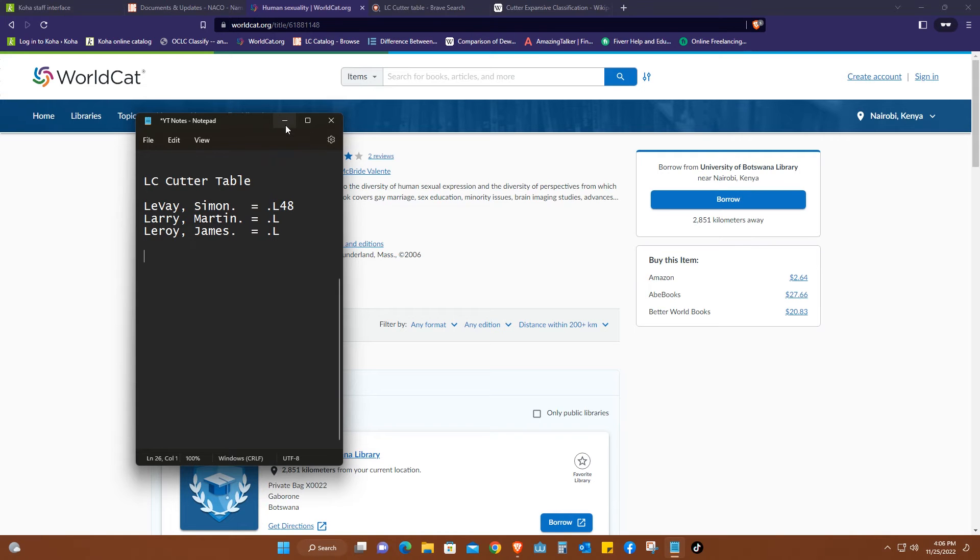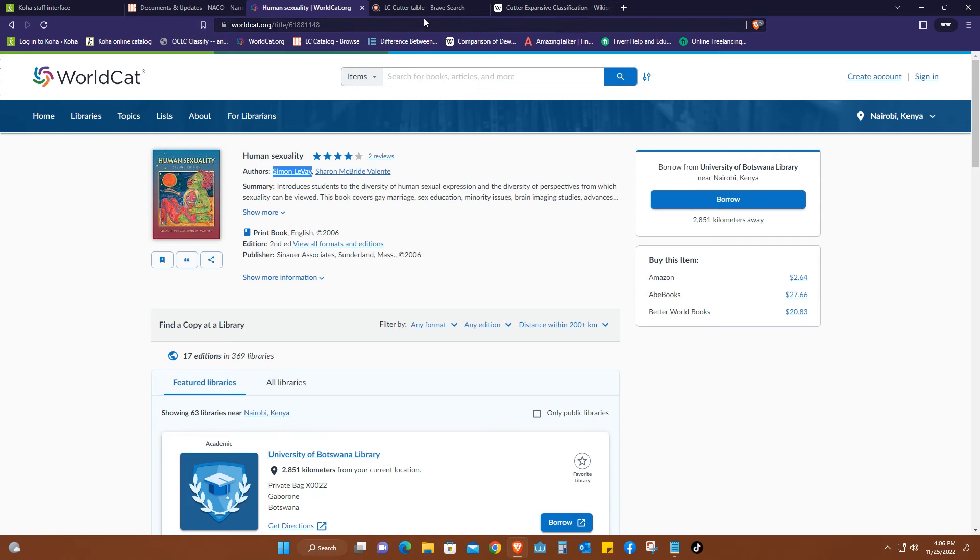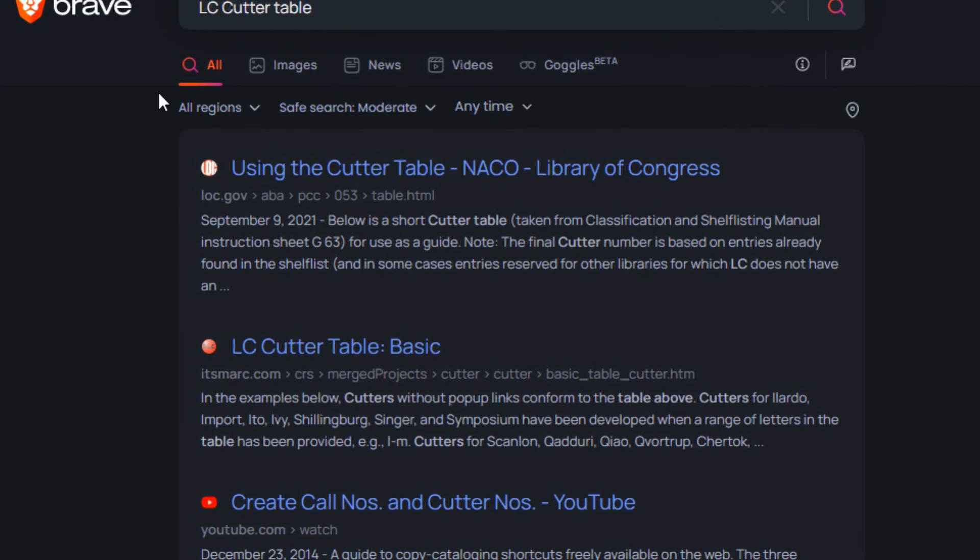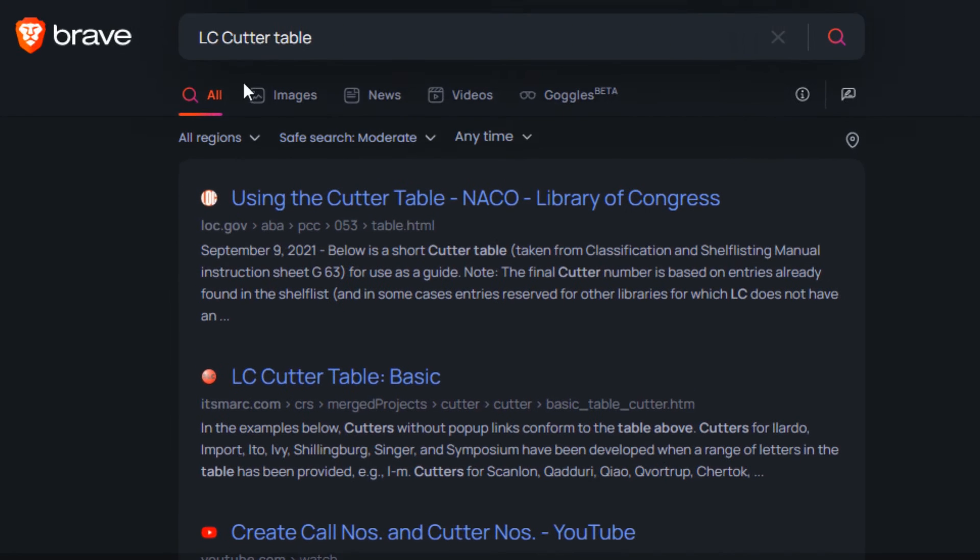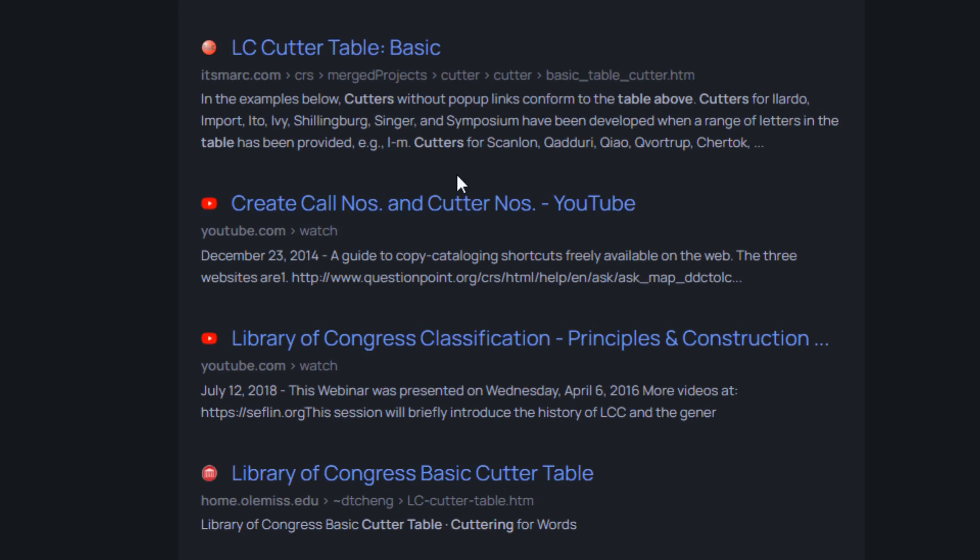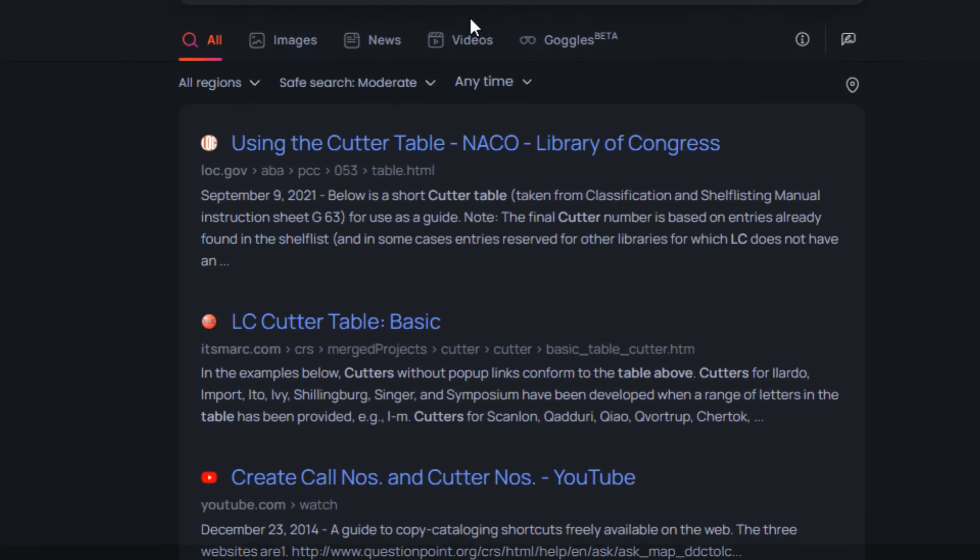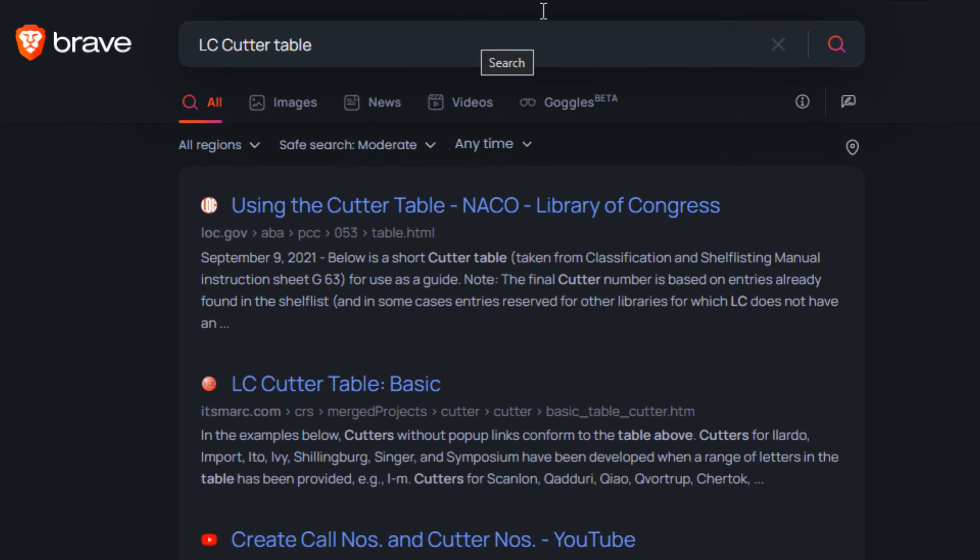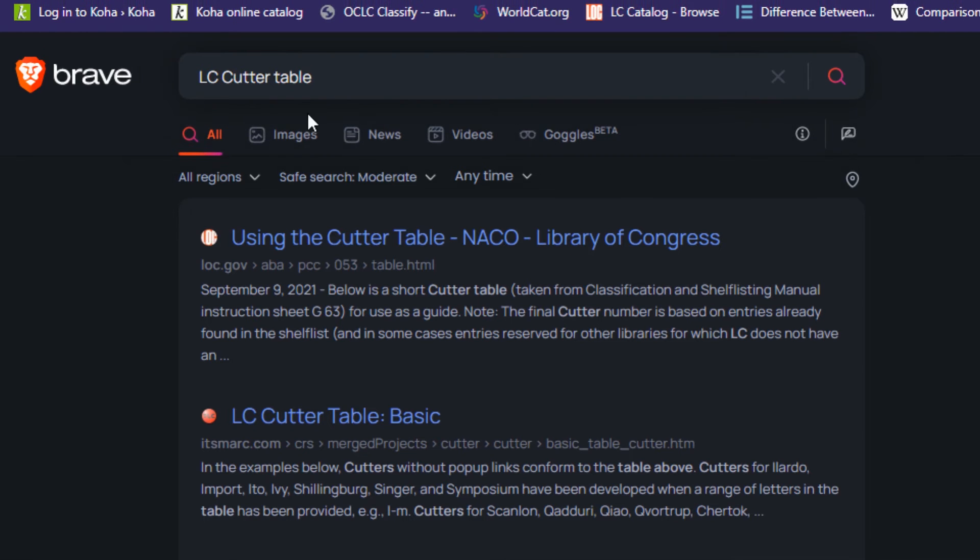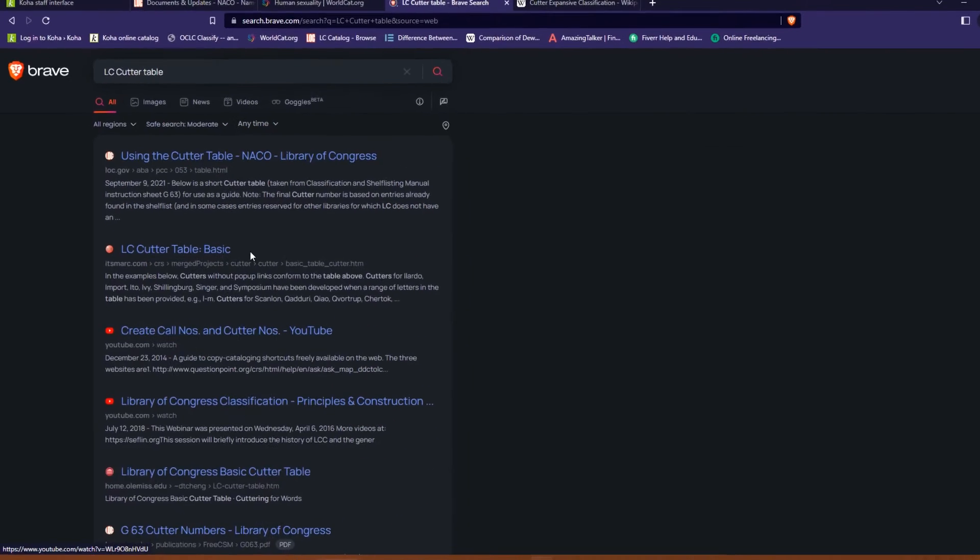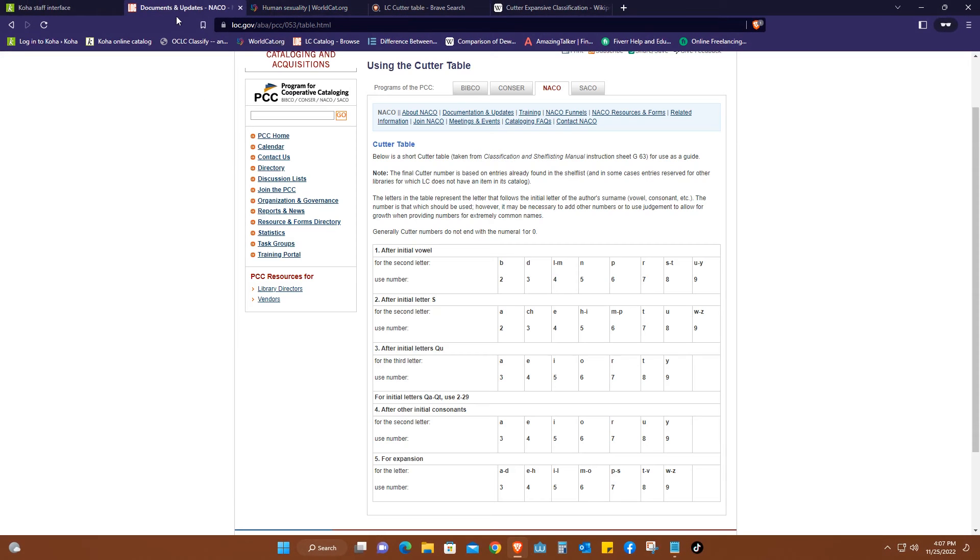Today I'm just going to show you very briefly how you were able to arrive to that number. So using the Cutter Table, which is something you can just search on Google. Search LC Cutter Table. It will be amongst the first options that pop up, so you'll be able to identify the Cutter Table which is mostly accepted.